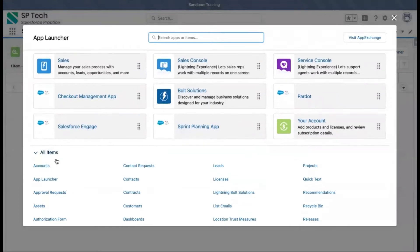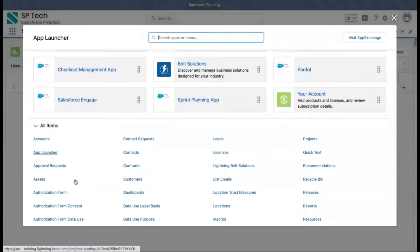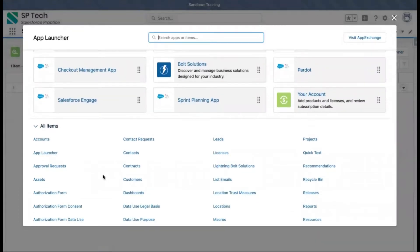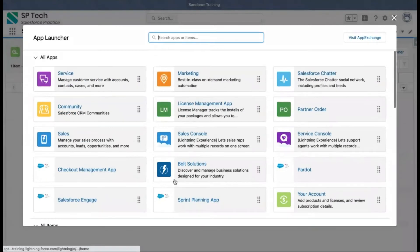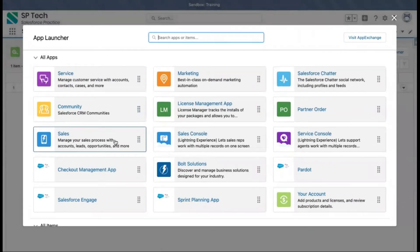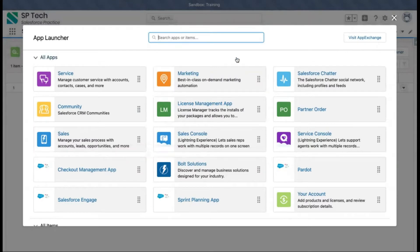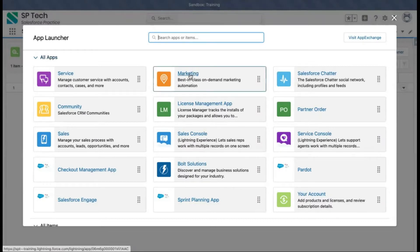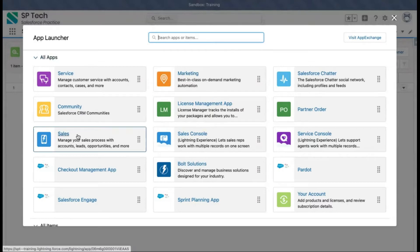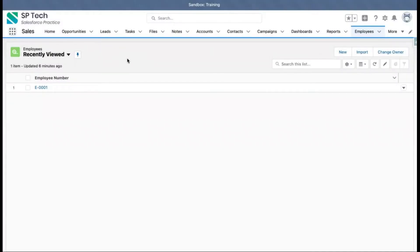Below the apps, you can see all the tabs, which are linked to various objects. This is a collection of applications. Your app can be a standard application provided by Salesforce, or it may be a custom app that you created. If you want to open any application, you can select it and it will be launched in your tab.